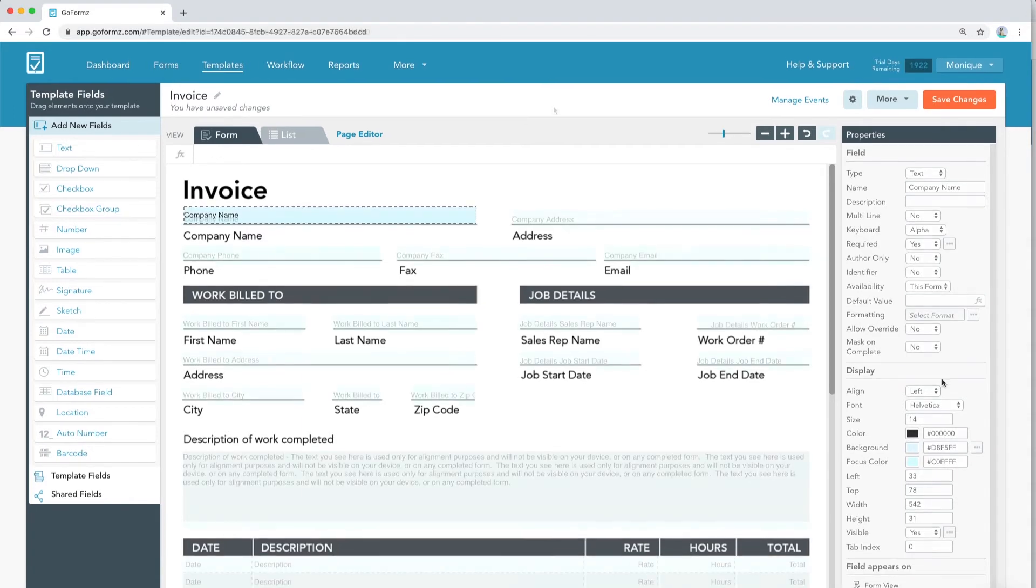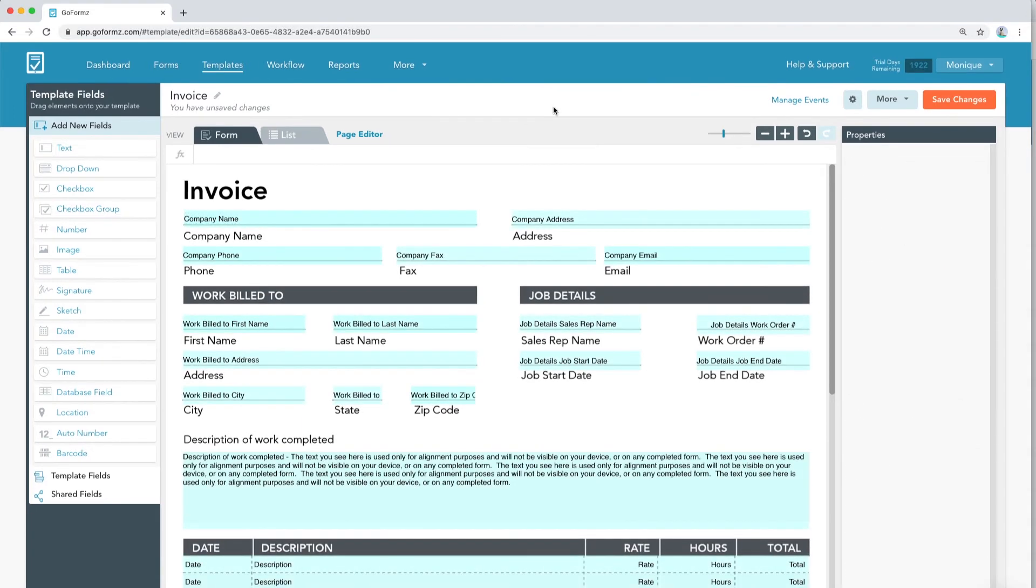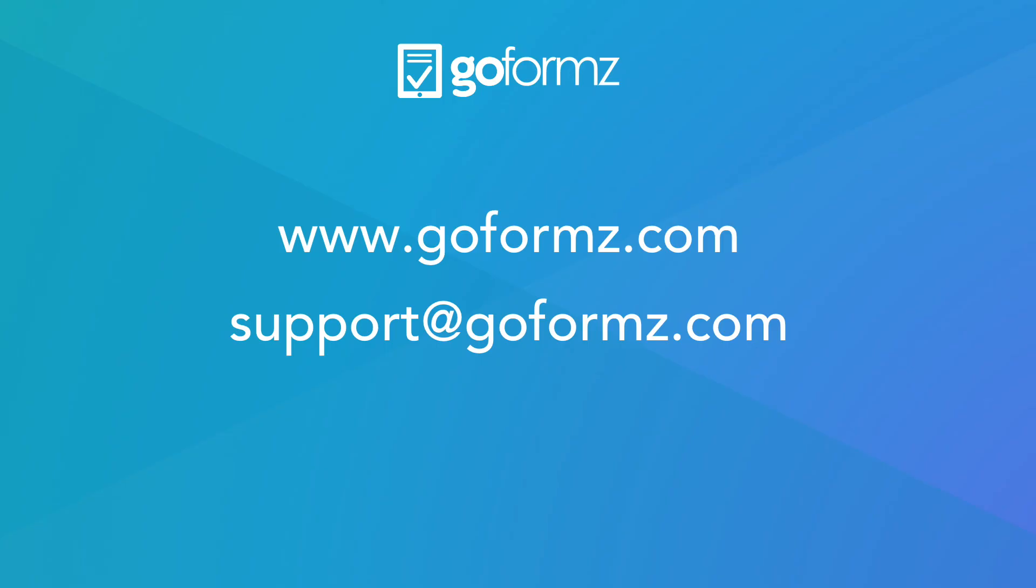Once you've finished adding your fields to your template, click Save. You can now either revisit your template at a later date or start filling out forms in the GoForms mobile app.